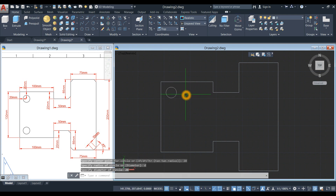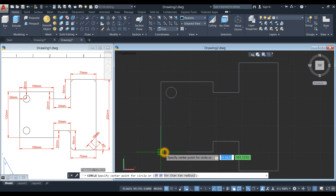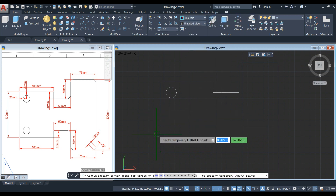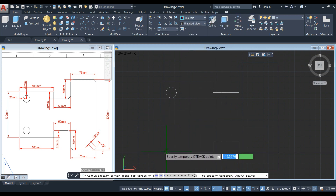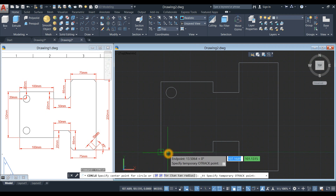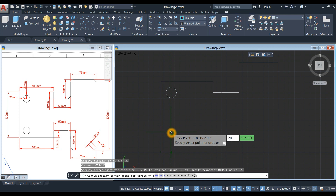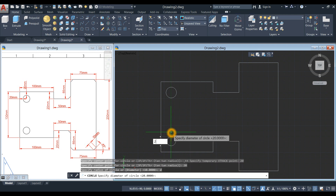Let's repeat the process. Right-click to repeat the circle command. Shift right-click, select temporary track point, hover over the endpoint, and enter 20. Then enter 20 and enter 20 again. Type D for the diameter option and enter 20.